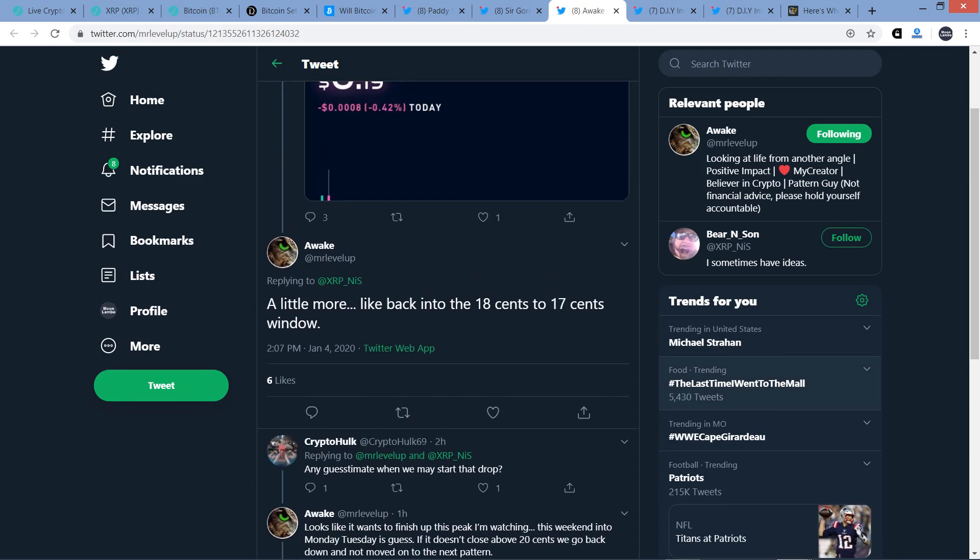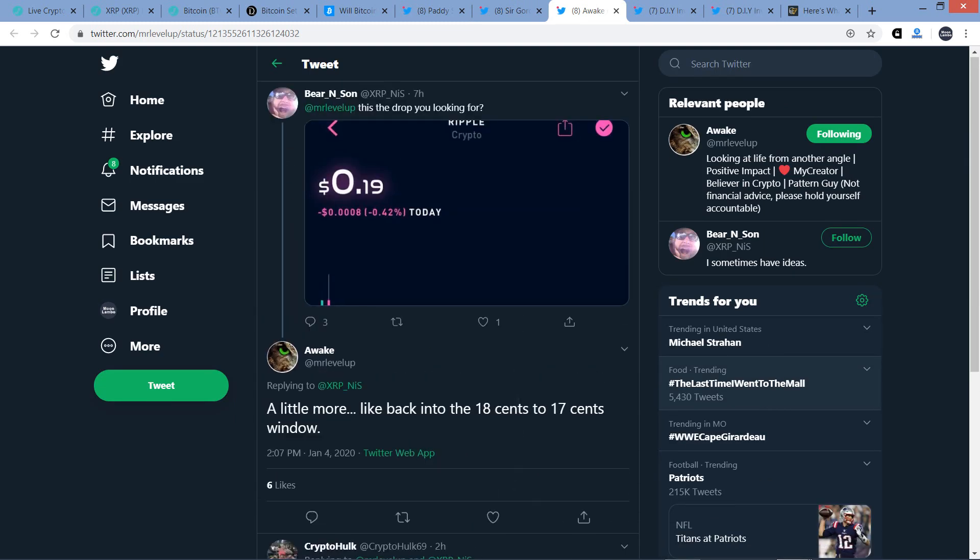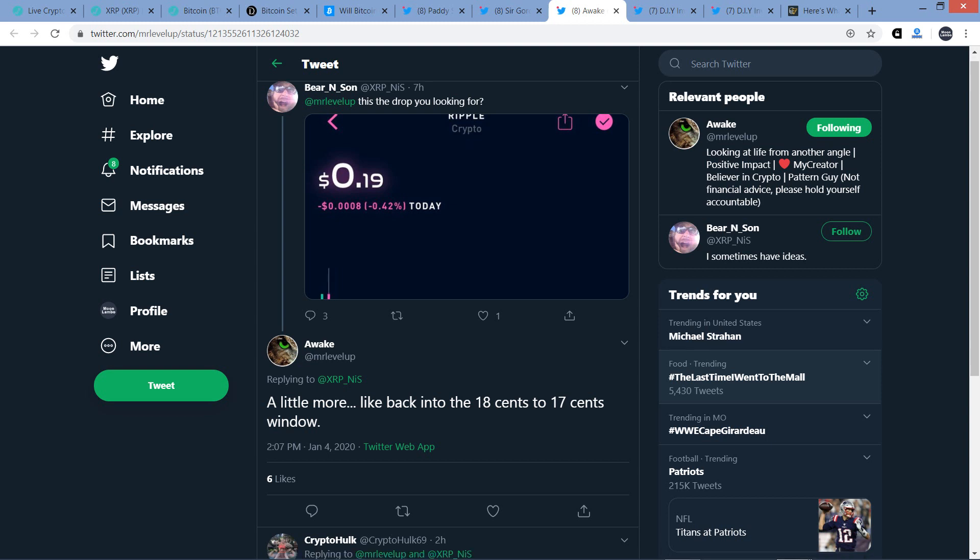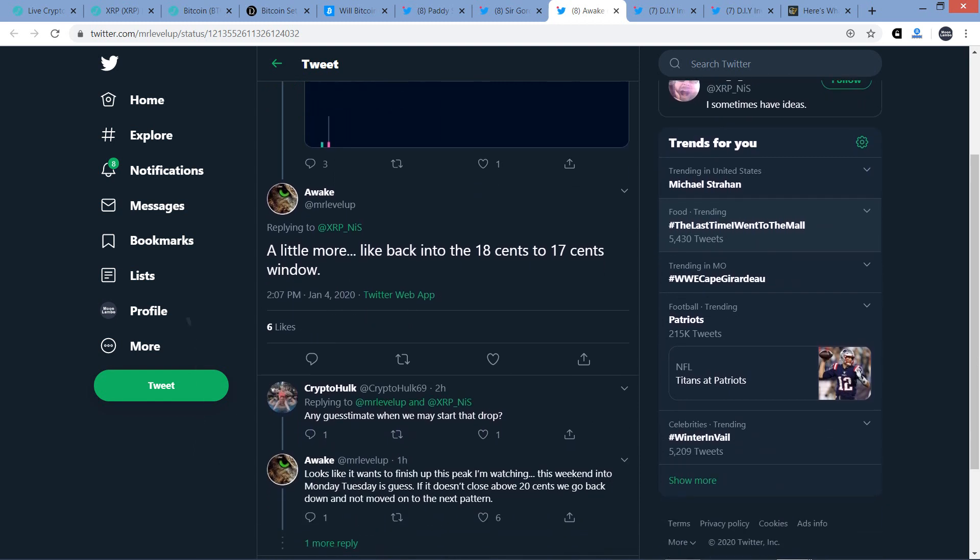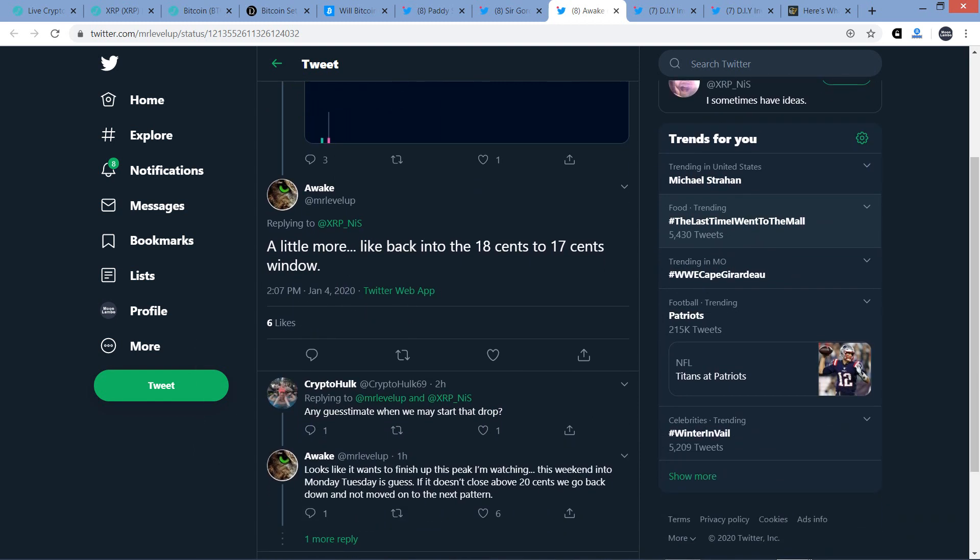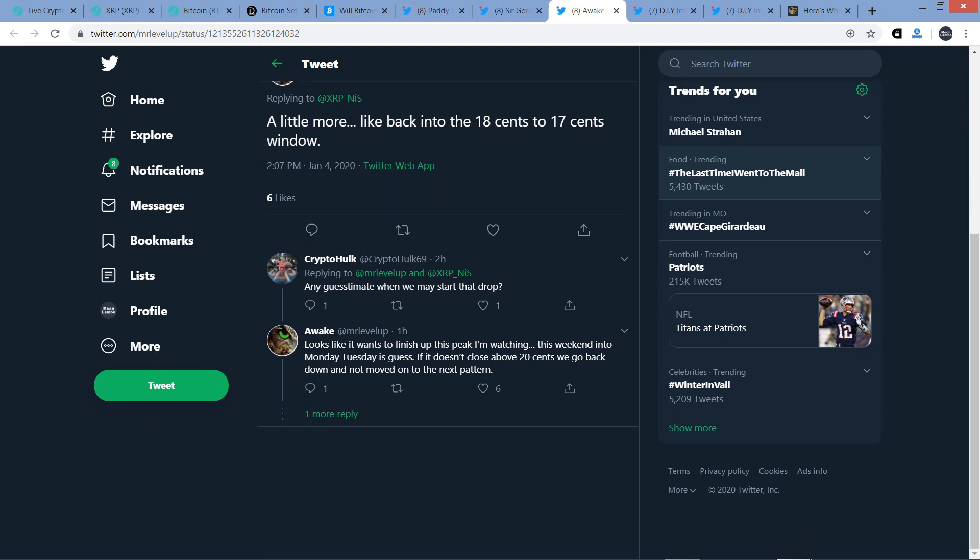All right. Next, here is a tweet from somebody named Bear and Son who writes, at Mr. Level Up, who is a chart analyst in the XRP community, is this the drop you were looking for? Has XRP got down to 19 cents earlier today? And he responded because he believes, look, that there's going to be at least one more dip before the rally. And so he says, no, a little more, like back into 18 cents to 17 cents window. But he does seem to think from what I've read from over the last few days that once XRP gets down to that kind of price level, it's probably going to be like the last, you know, a quote-unquote dip, if you will. I think that's actually the word that he had used in the past anyway. And so here we go.